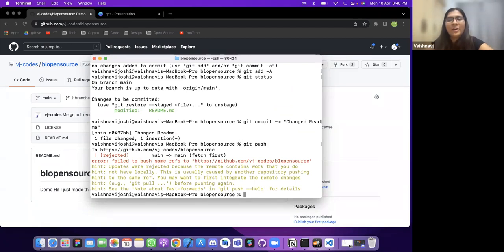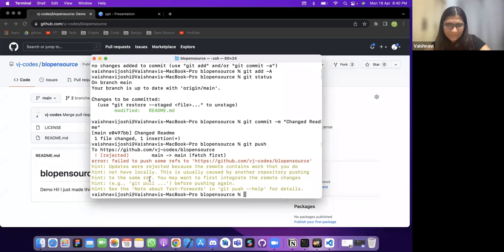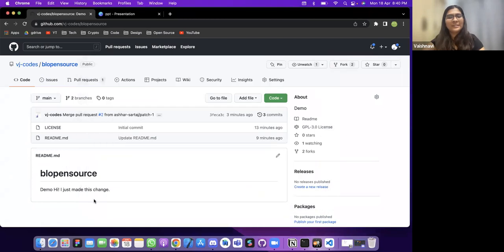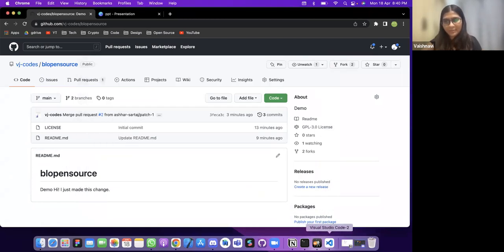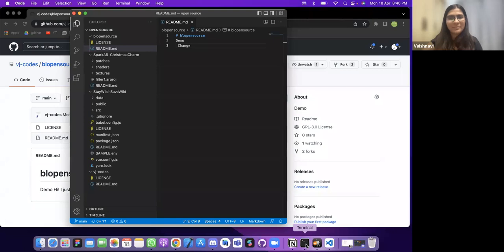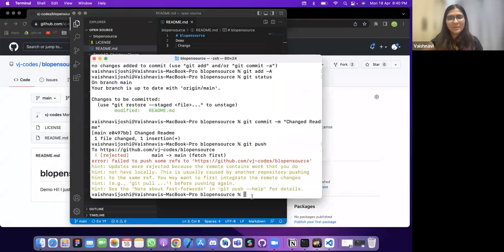The push was rejected because the remote contains changes that are not in my local copy. This happens when someone else has pushed changes that I don't have locally yet — I need to pull first.